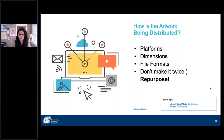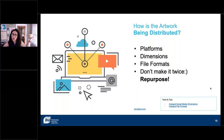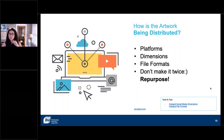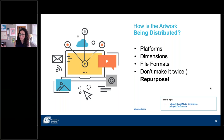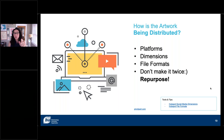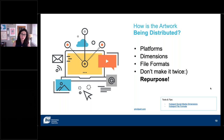The next thing is knowing where you're distributing these things — knowing what social platforms you're putting them on and the dimensions of those platforms, which change all the time. Knowing those in advance helps you plan out your work more efficiently. File formats: knowing what's going to post to Facebook, what's going to post to Twitter, what's going to work best in your email template. Knowing those in advance also helps you think about what software you're going to use, and helps you plan for not building it twice. The links at the bottom here are the most up-to-date dimensions and file formats, as of this week. HubSpot is a wonderful resource for those.